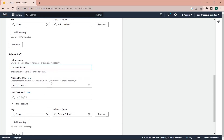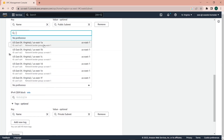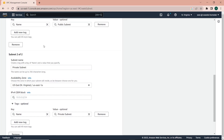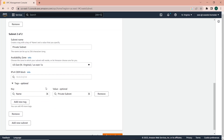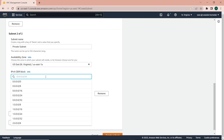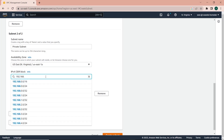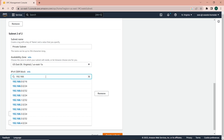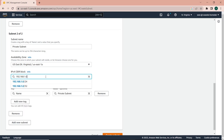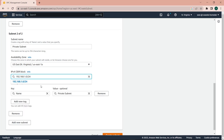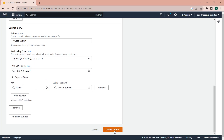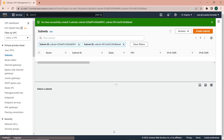I'll leave it in the same availability zone. Normally as best practice you should have subnets in at least two availability zones, but since this is just a demo I'm going to create one private subnet and one public subnet. I'll give the private subnet the CIDR 192.168.2.0/24 and create the subnets.